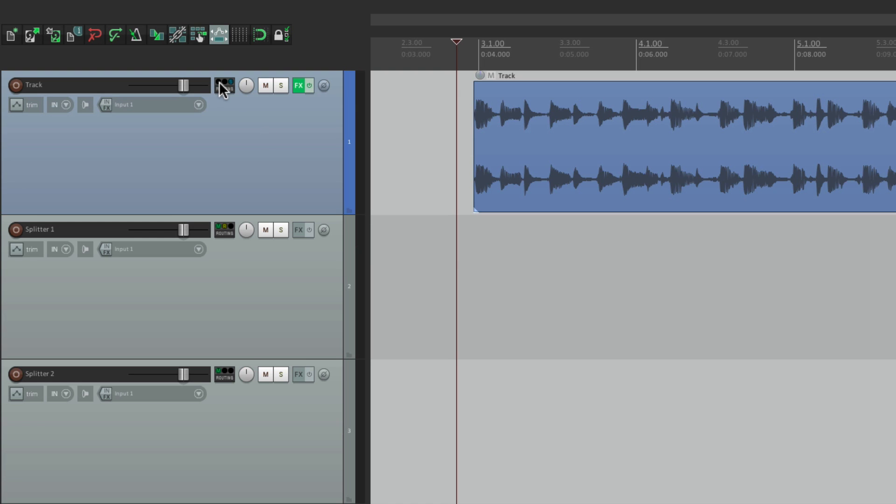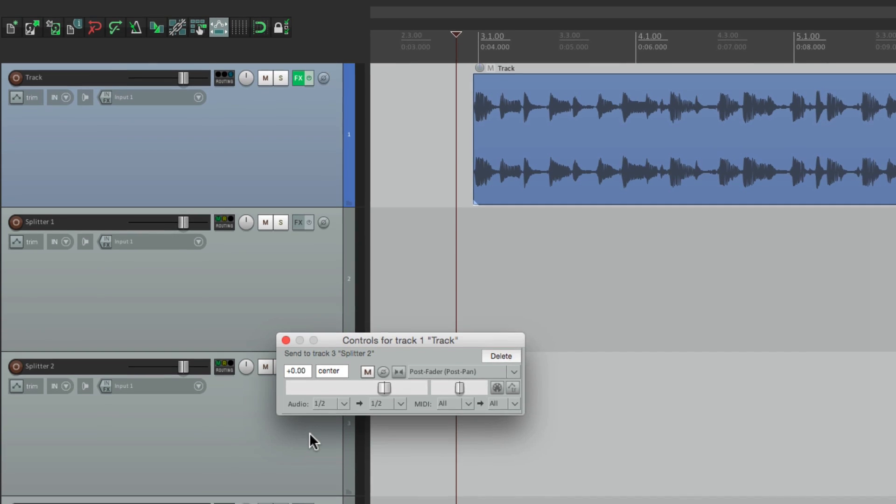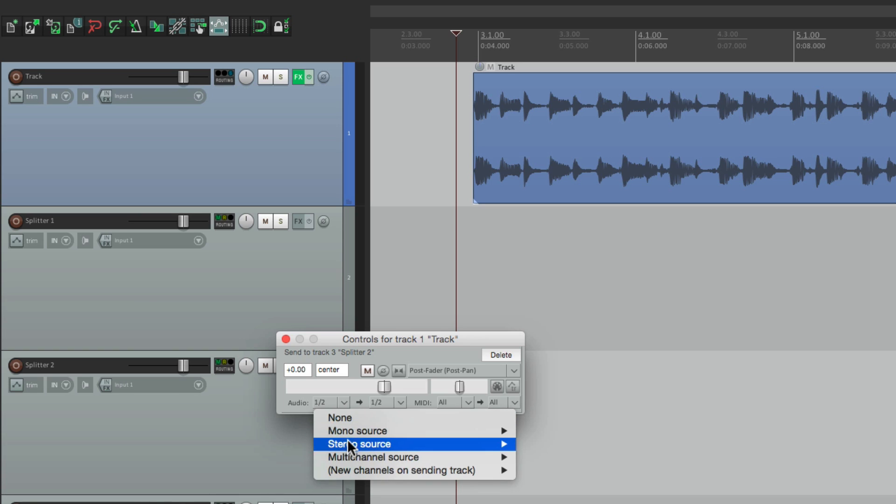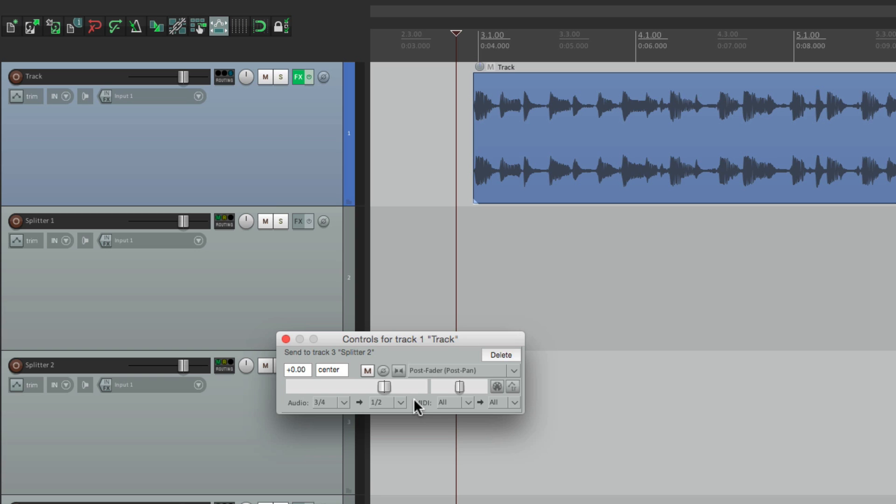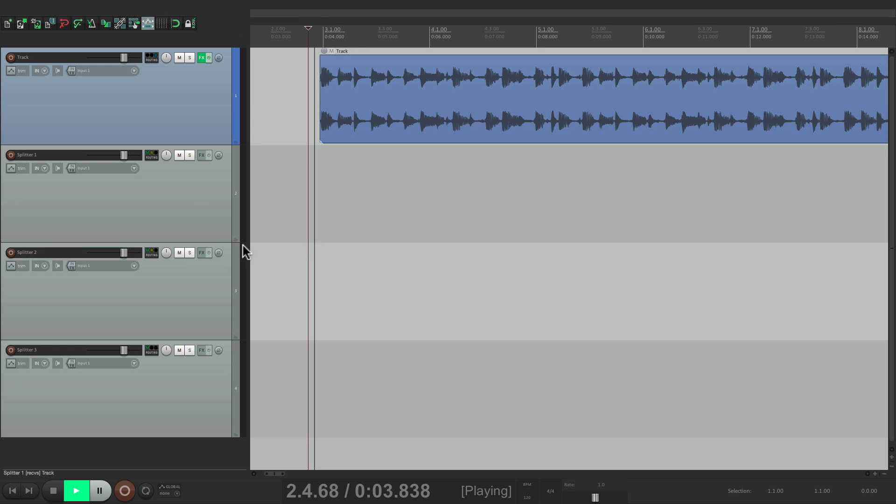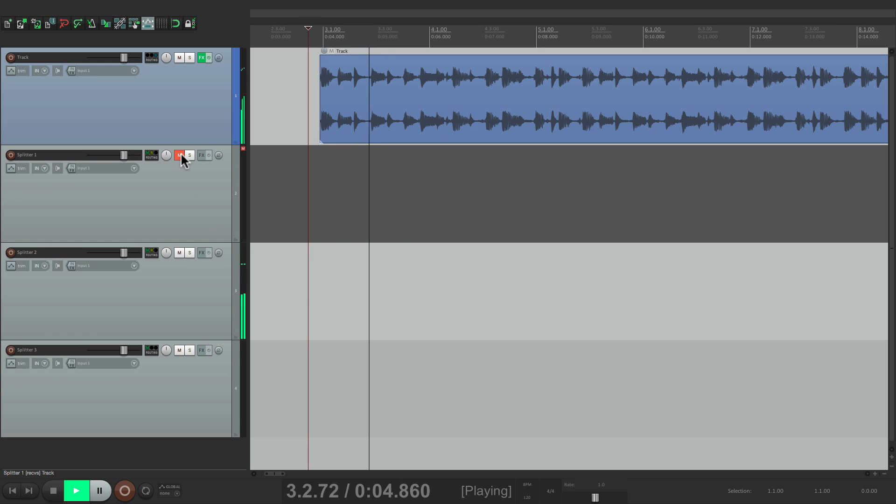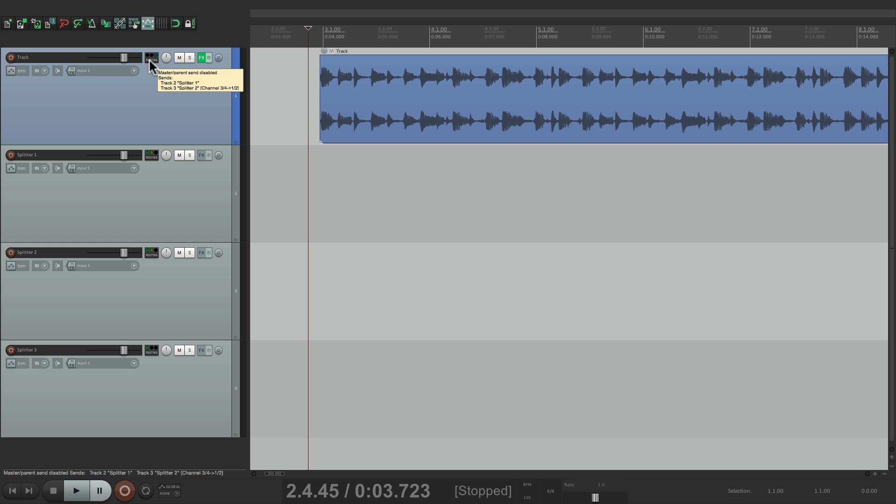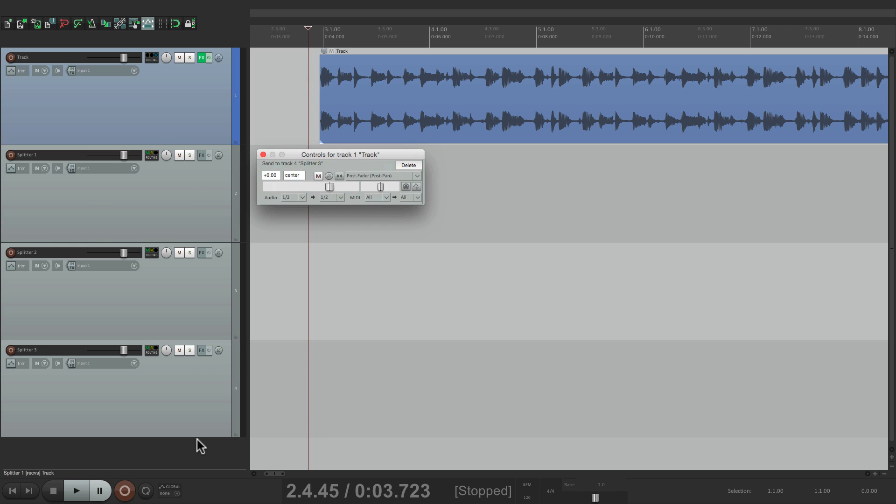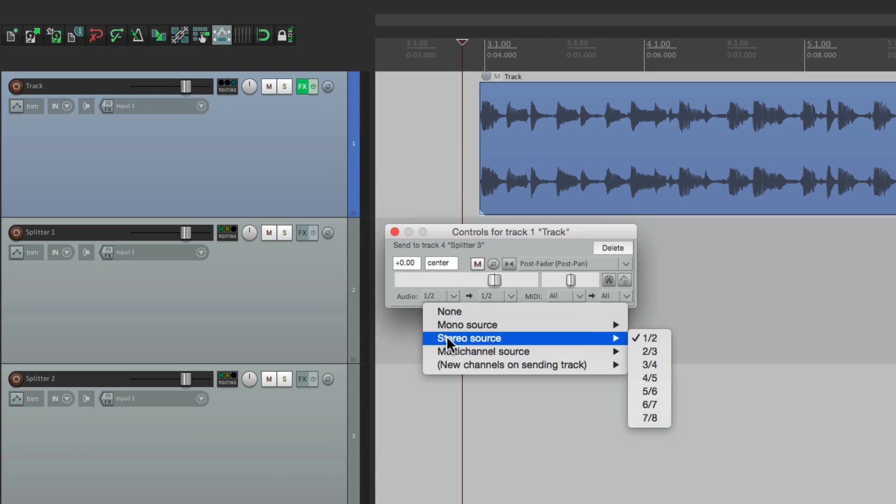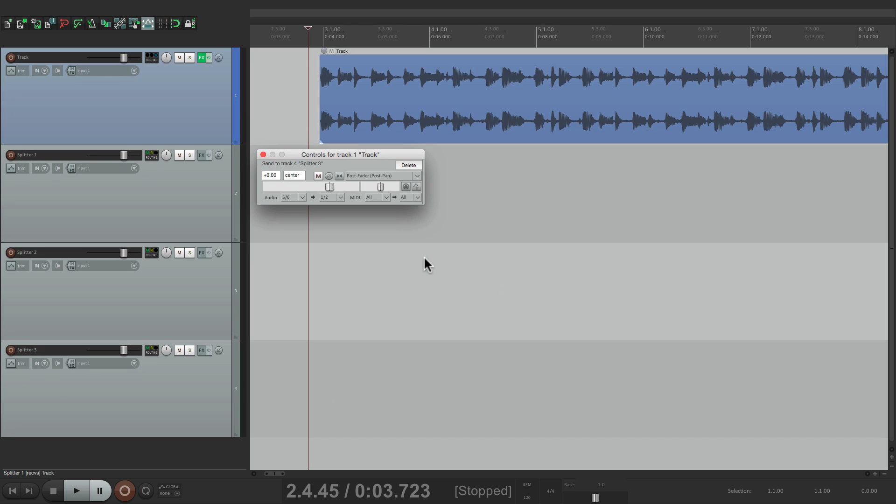Now let's create a send to the next track. But this time, we'll switch the stereo source to three and four. So now three and four from this track are going here. So this is the bass and this is the mid-range. And we'll do the same thing for the last track. Change this to five and six. And now five and six from this track is being sent to this track.